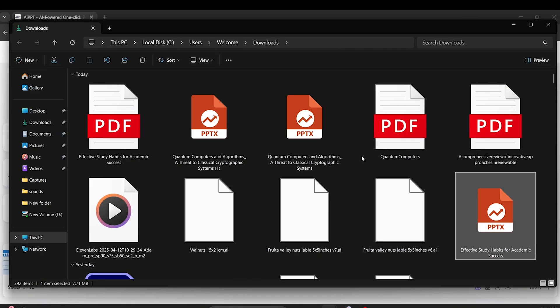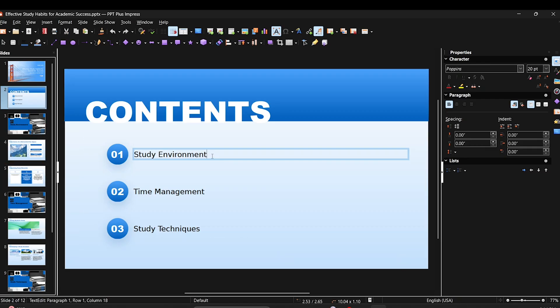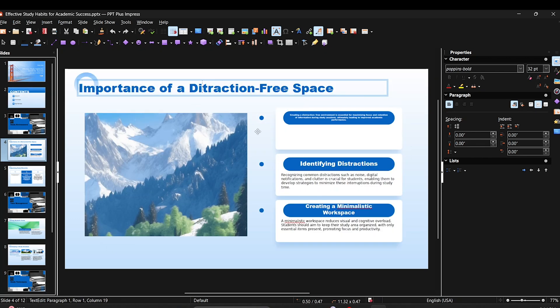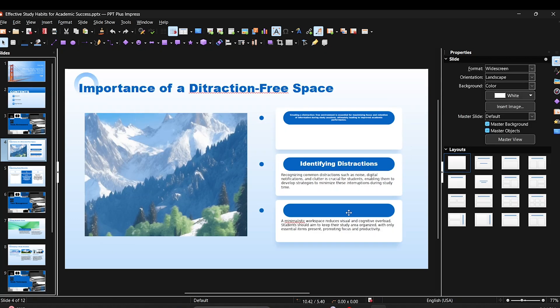As you can see, I've opened the file and everything's intact. You can edit anything — text, layout, images, or data — fully offline.